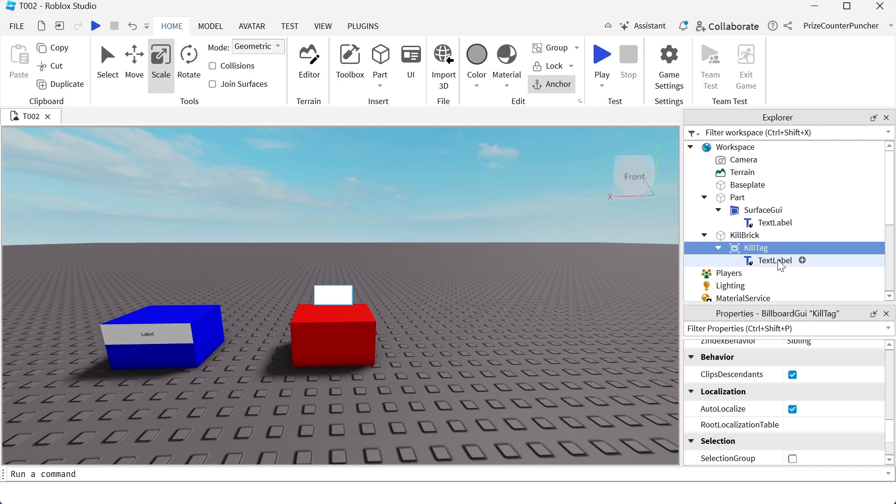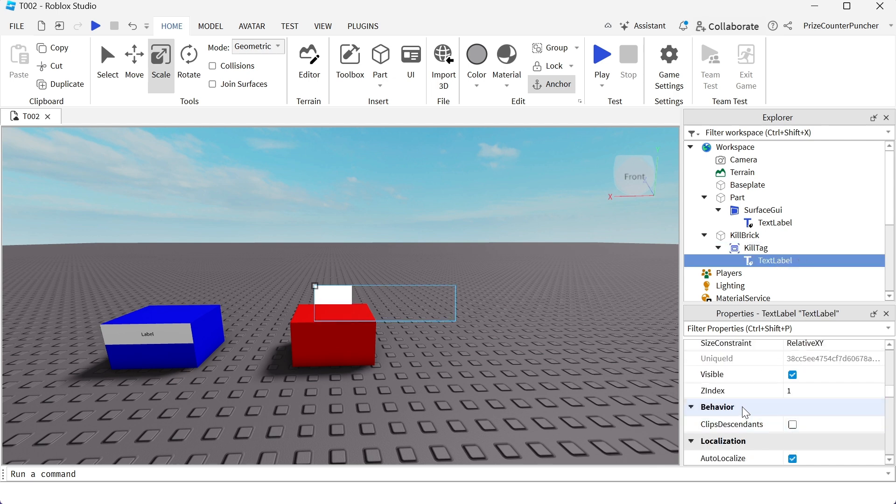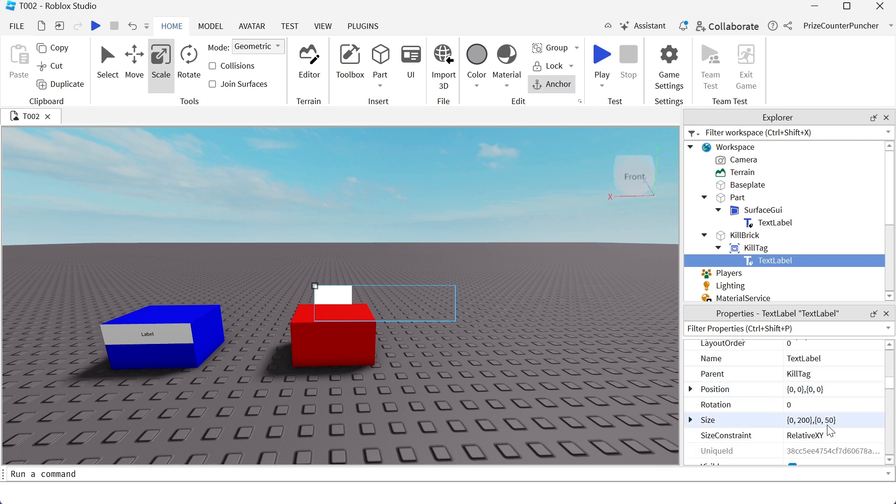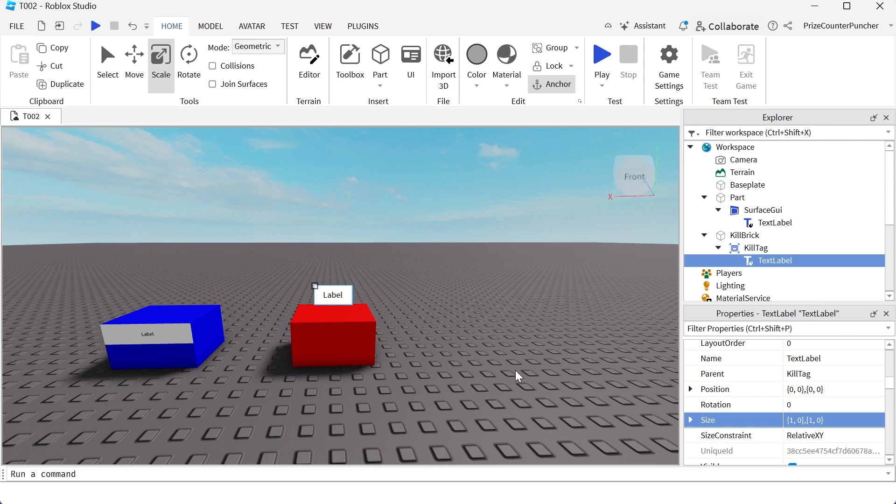Next thing we wanna do is we wanna go to our text label and we wanna fit it inside this billboard GUI. So we're gonna change the size of that text label to 1, 0, 1, 0. We're changing the X and Y scale to 1. That makes the label fits perfectly inside the billboard GUI.